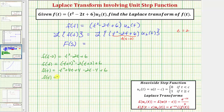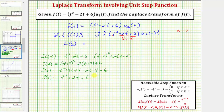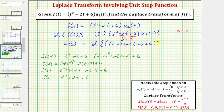So f of t equals t squared plus two t plus six. Now we can also rewrite f of the quantity t minus two by substituting t minus two for t in f of t, giving us the quantity t minus two squared plus two times the quantity t minus two plus six. Writing big F of s, we have the Laplace transform of the quantity t minus two squared plus two times the quantity t minus two plus six, all times u sub two of t.